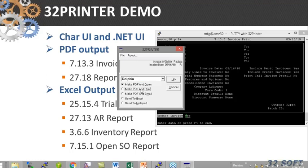If I choose, for example, make PDF and print, the same document is going to be printed silently, sent to my Windows default printer. So it's not going to bring me the pop-up, it will just silently go to my Windows printer.